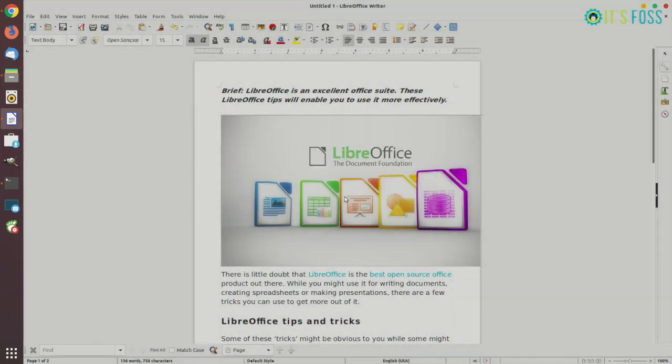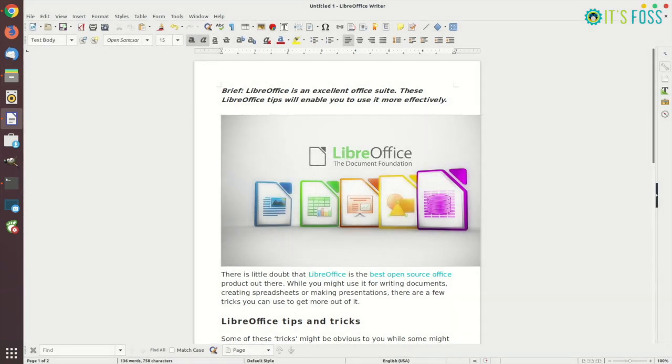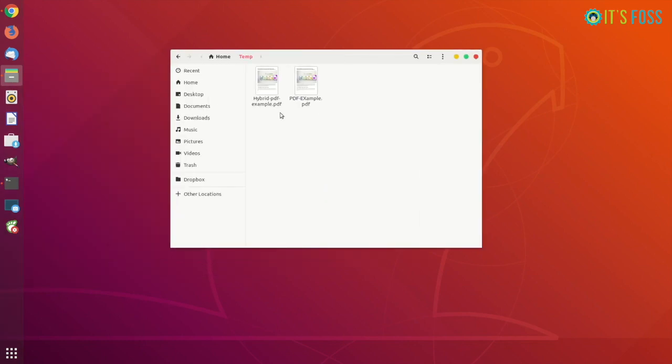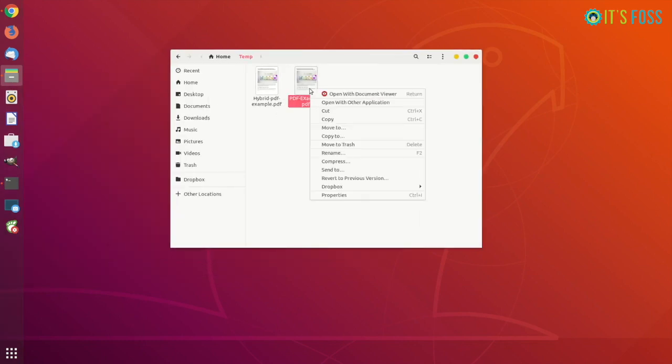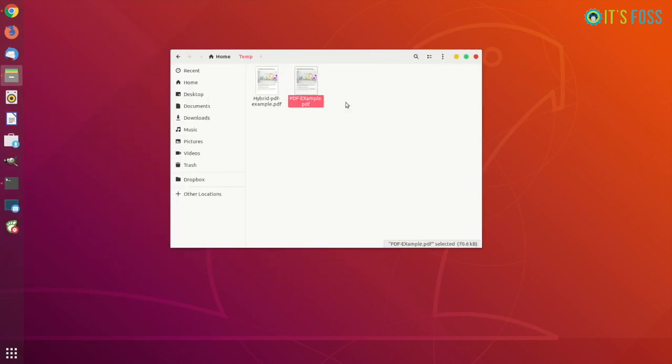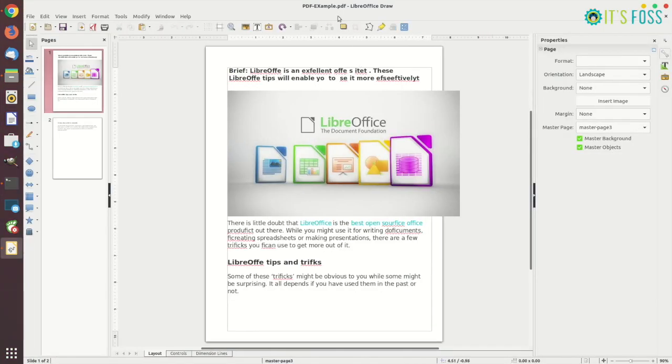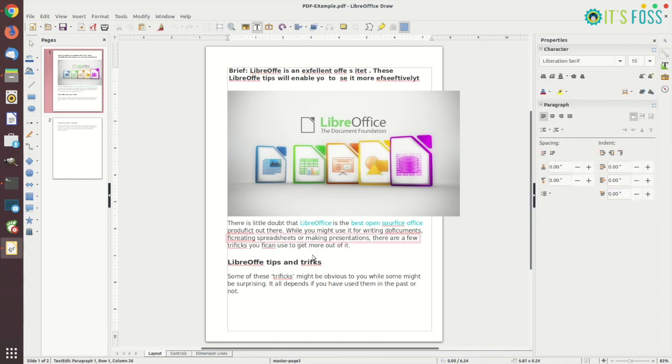So if you edit the normal PDF, if you open it with LibreOffice, you will see that you can edit it but it's not that good as the original Word file. You can still edit it but it's not as good as the original one.